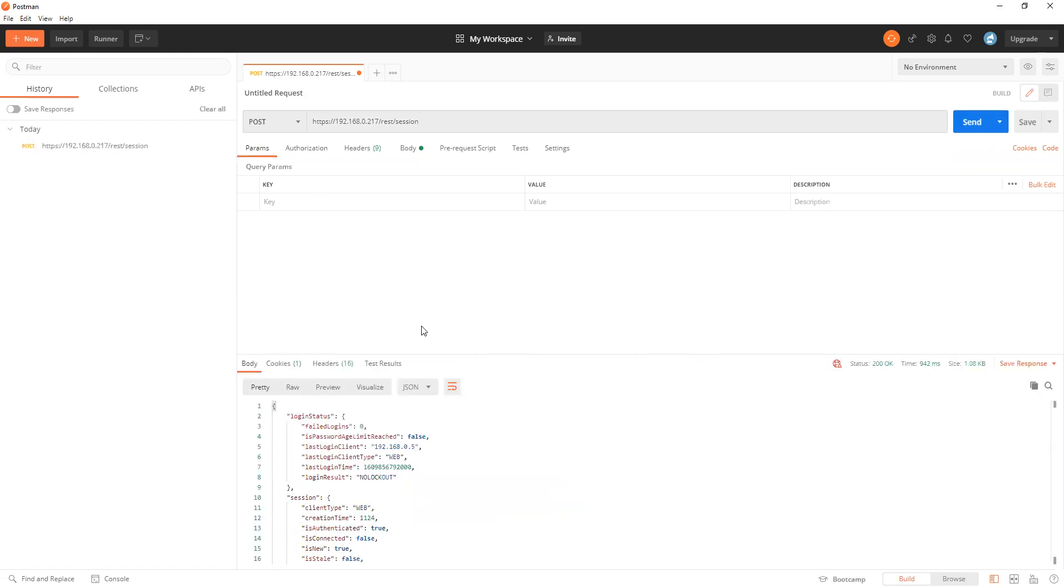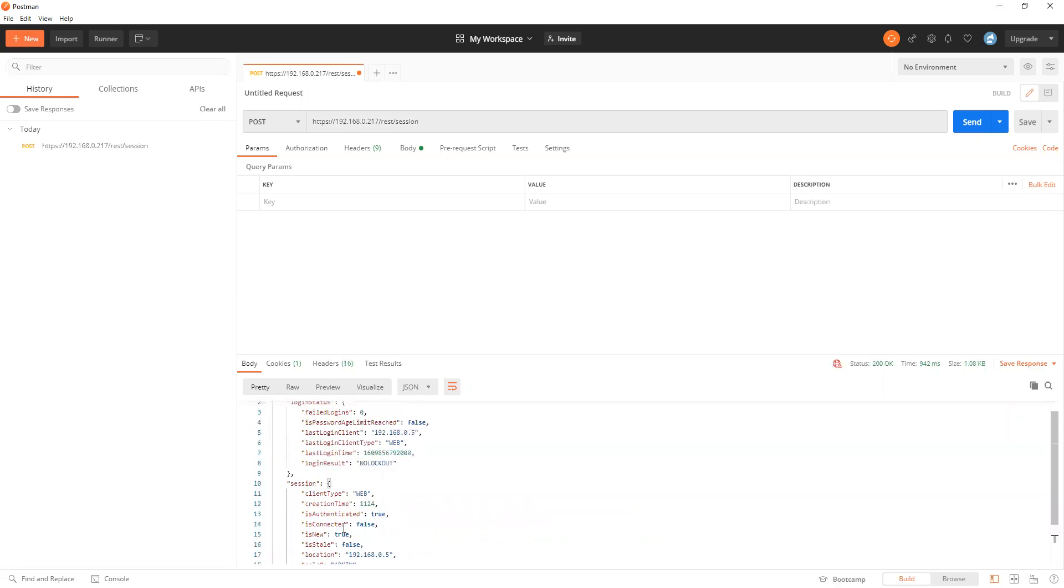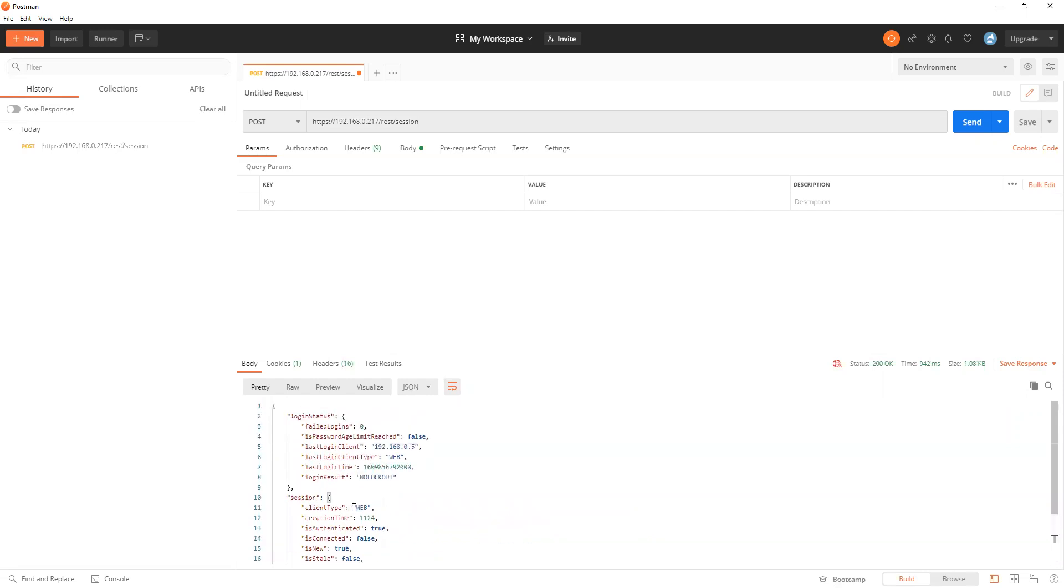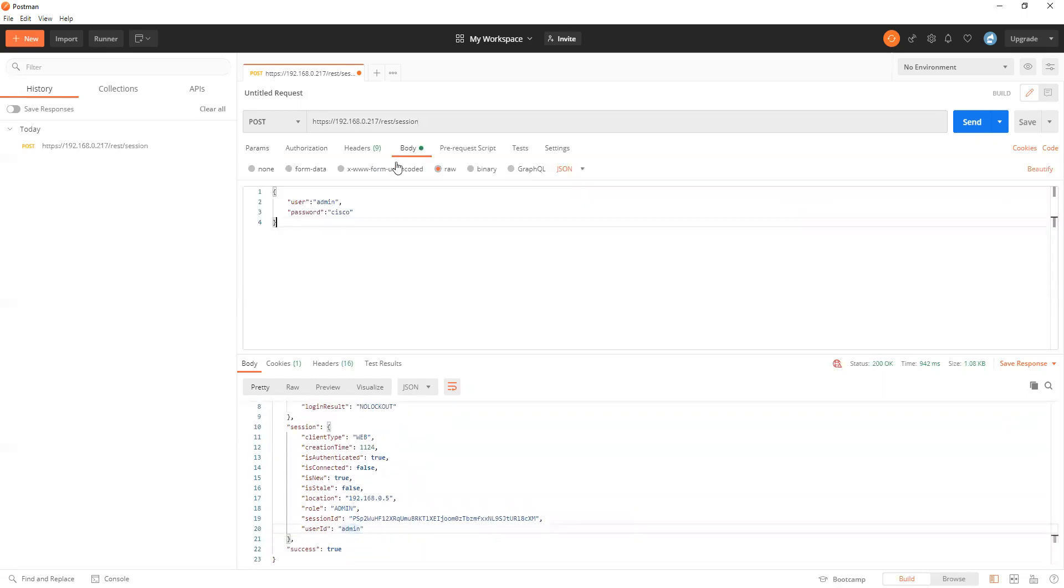So if you got a 403 message before, we now are going to have a session ID with the admin user. This is the admin and user password. I changed it from the webpage.